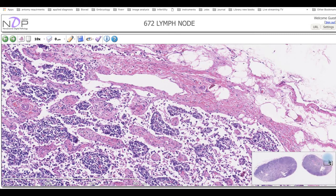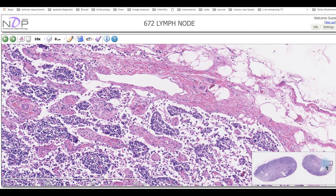Venous drainage exits the lymph node through the vein at the hilum. The afferent lymphatic vessels enter from outside, and they leave through the lymph node hilum via the efferent lymphatic vessel.